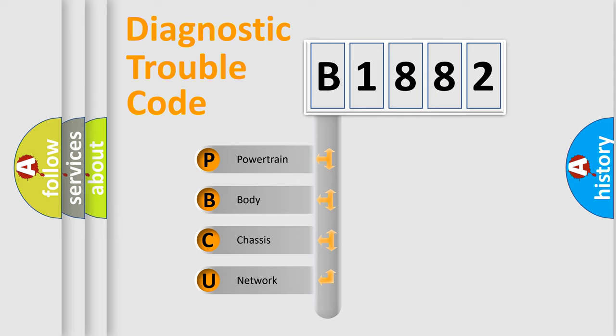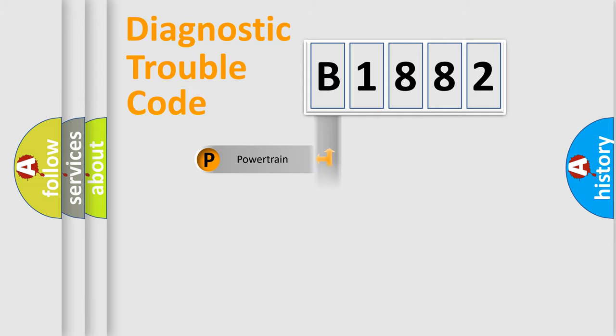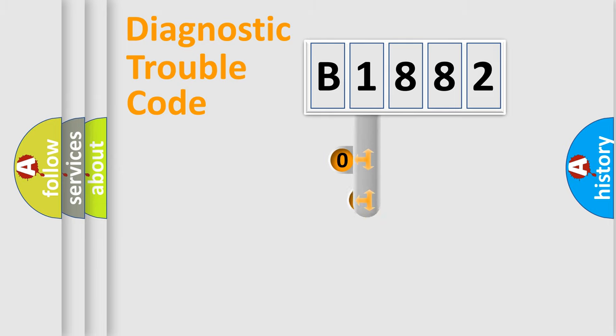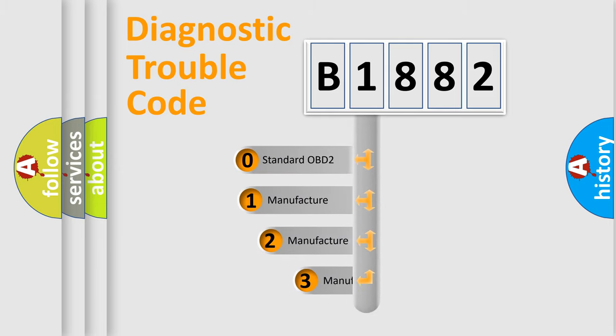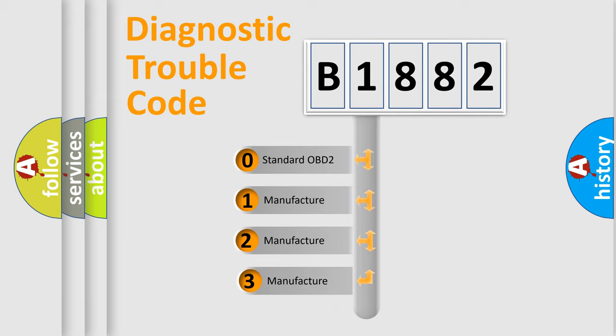We divide the electric system of automobile into four basic units: Powertrain, Body, Chassis, and Network. This distribution is defined in the first character code.